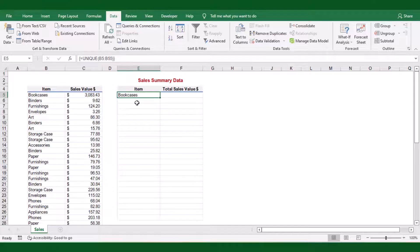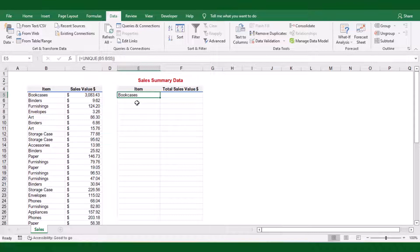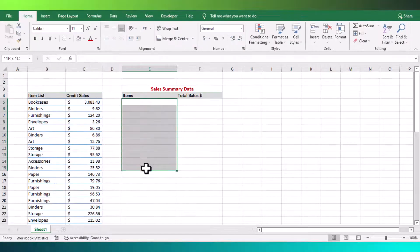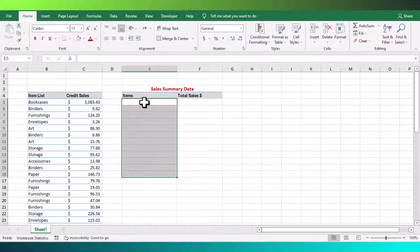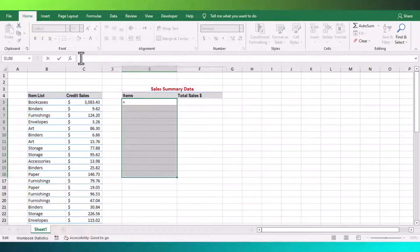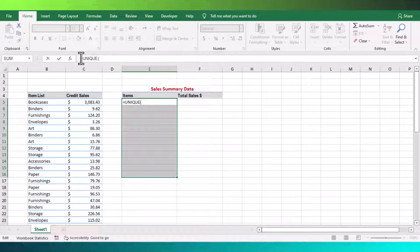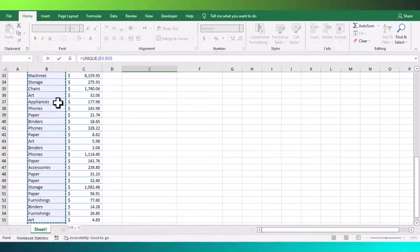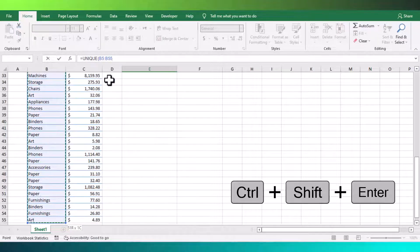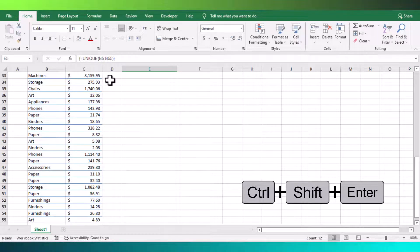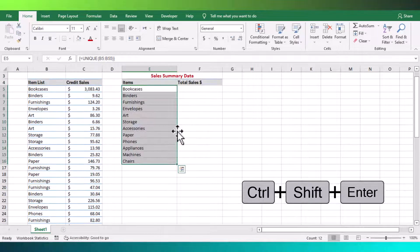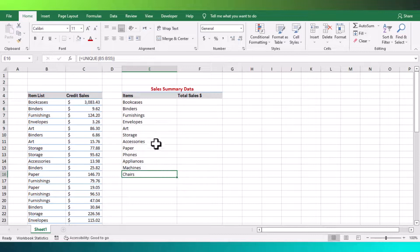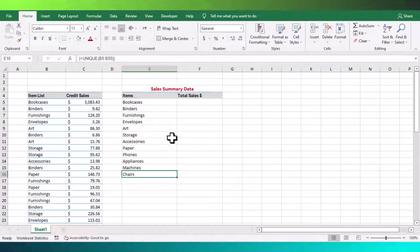Now let us try to use this function to create our summary table. Select the item column ranges from the summary table, then enter unique function. Next, select the entire item column from the original data table. Then hit control plus shift and enter key from your keyboard to return the unique items. The function will return the unique items from the original data.